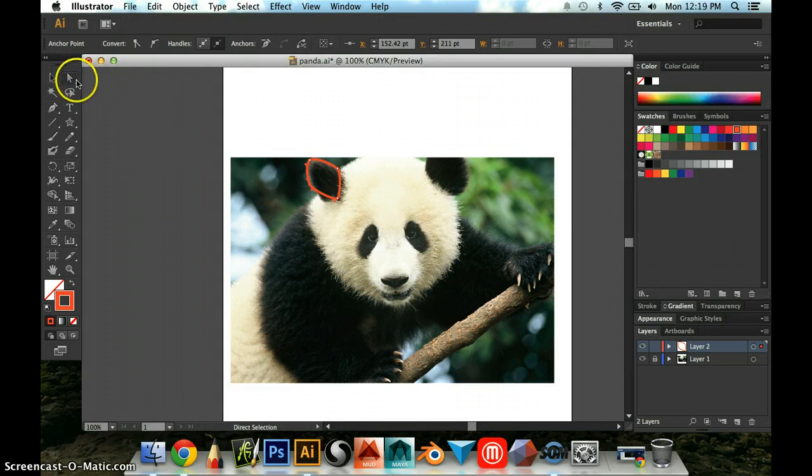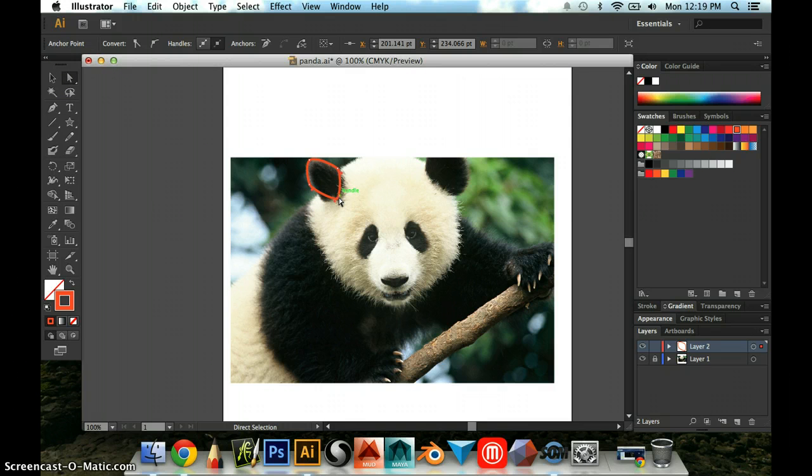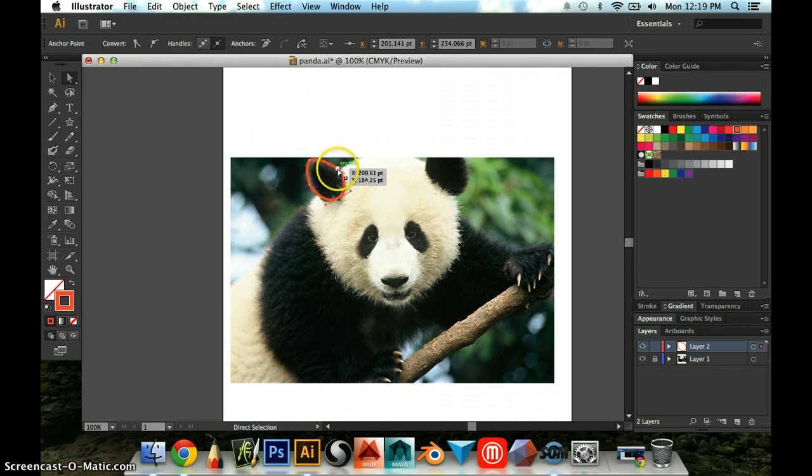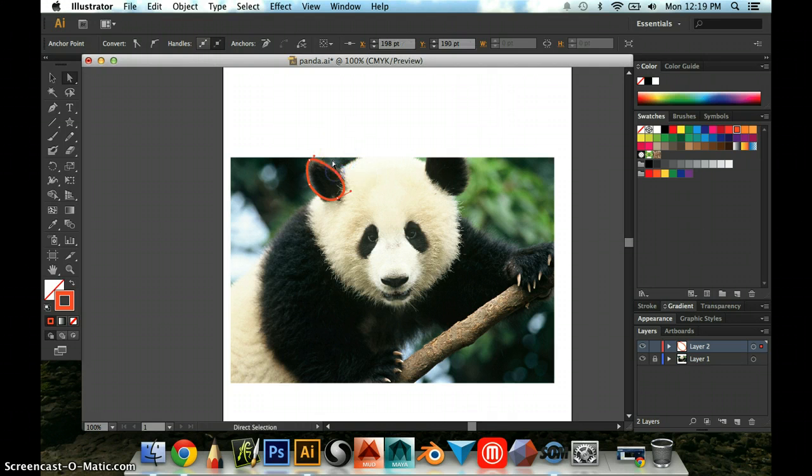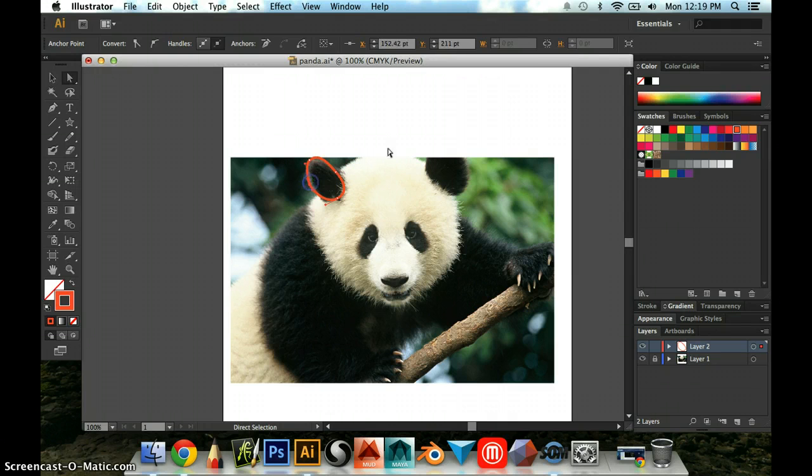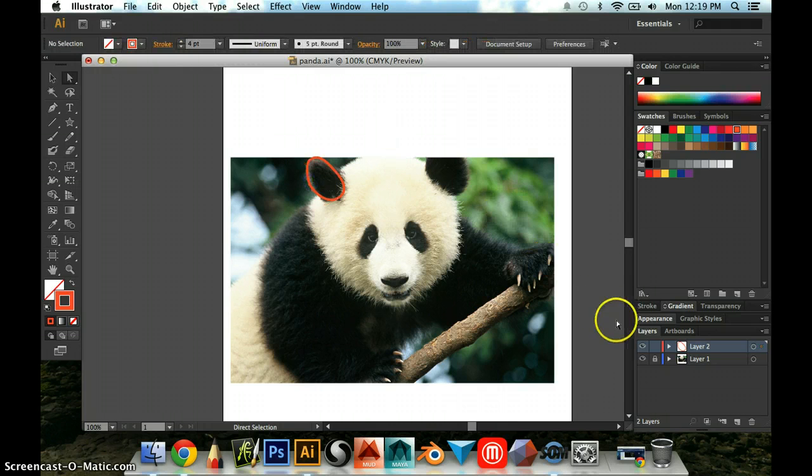I'm going to go back to my white arrow now. I'm going to click on this particular point, and I'm going to drag the curve handles out a little bit. This one I can drag out a little bit too. So I've got a little bit better ear shape now.